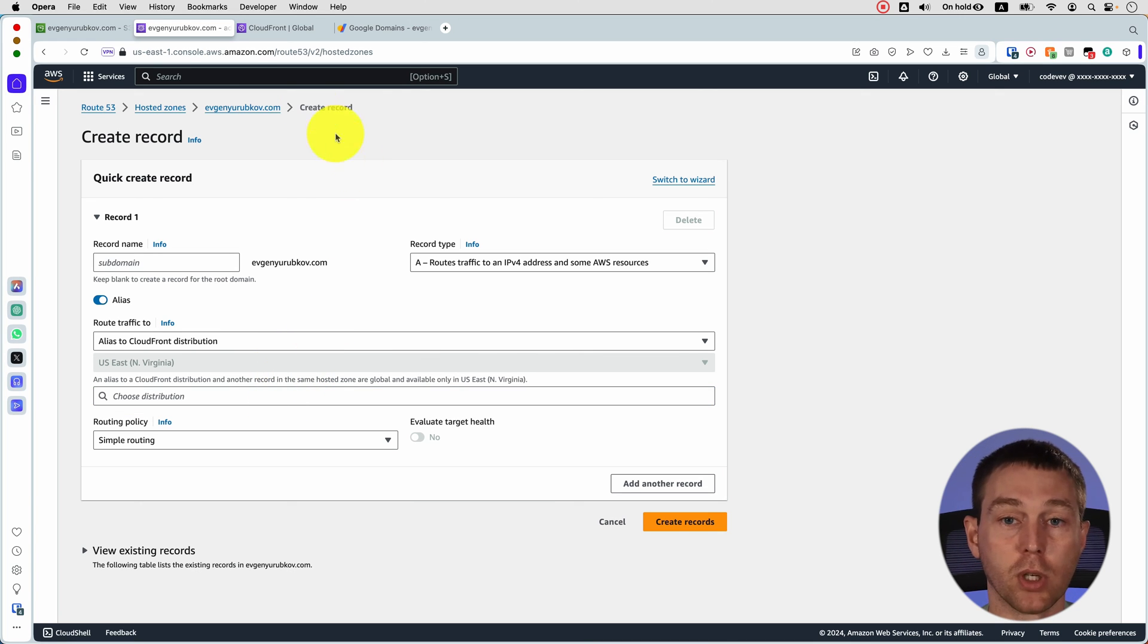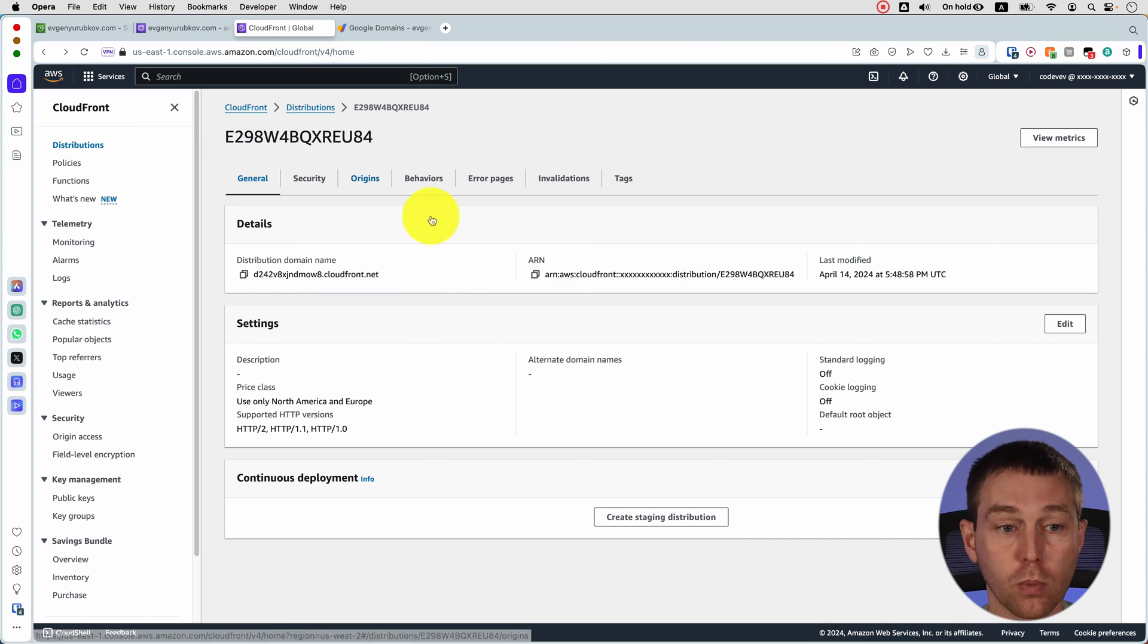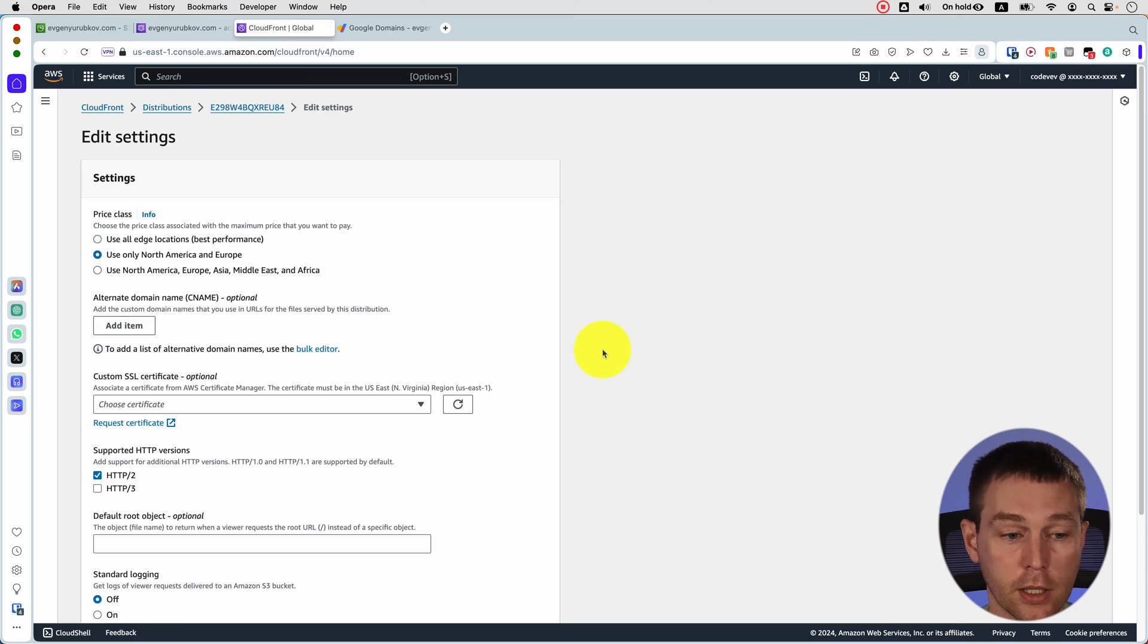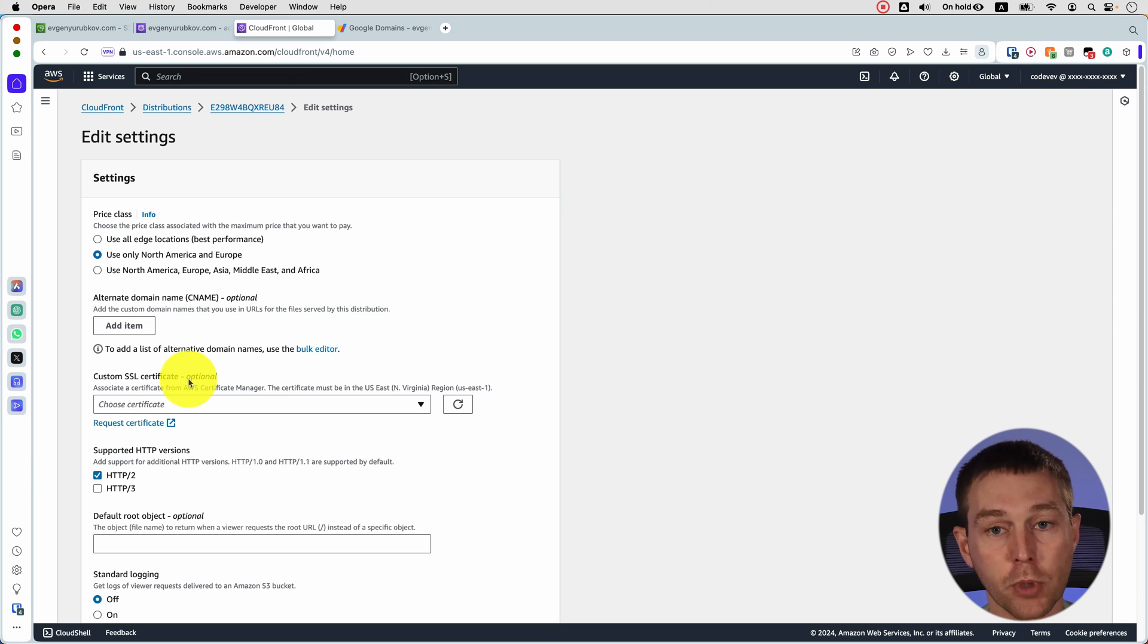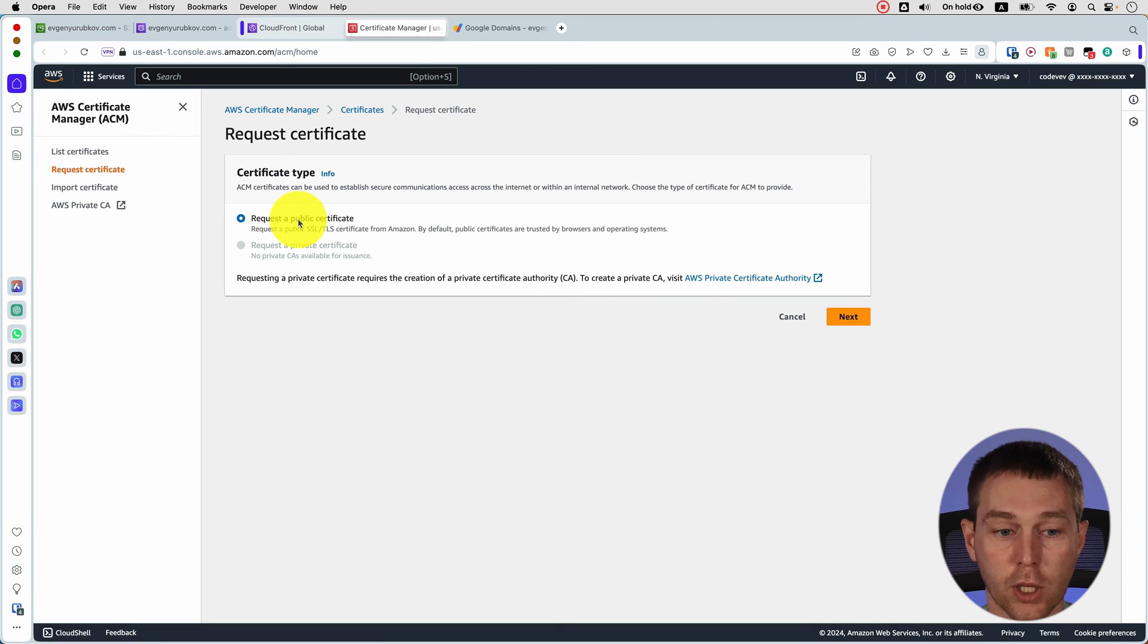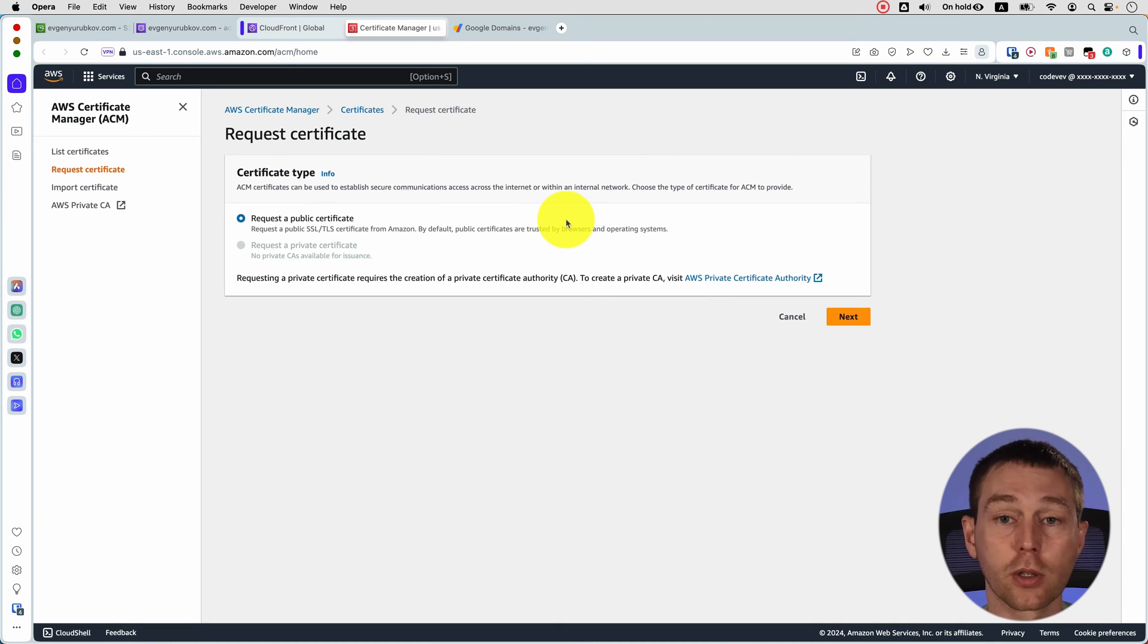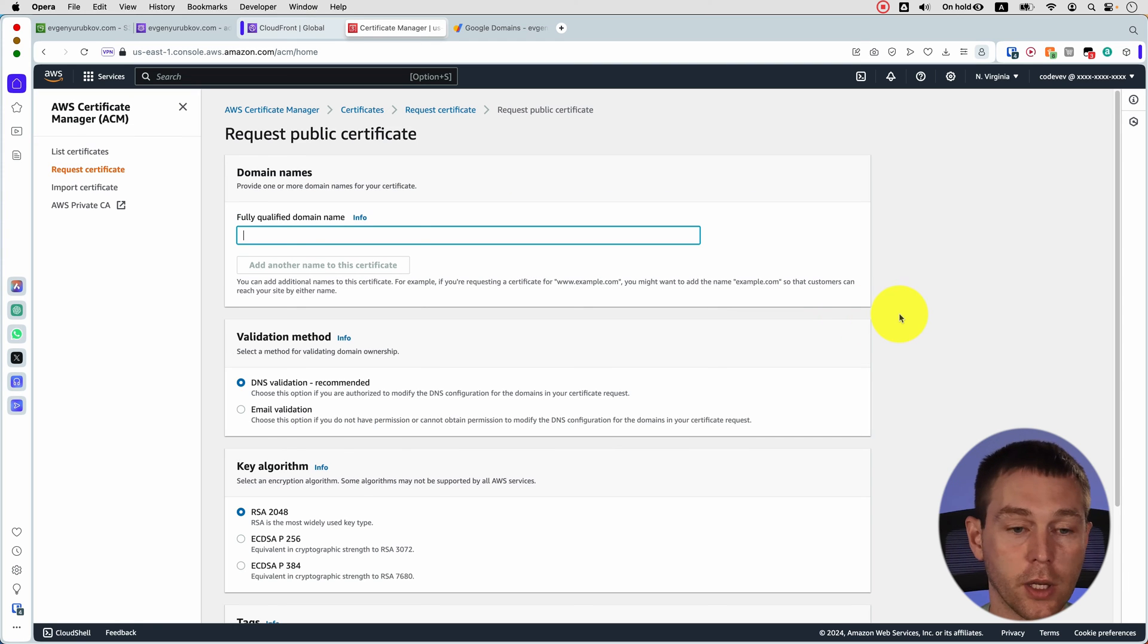That's probably because we did not create a custom SSL/TLS certificate. So here we go back to CloudFront click edit and here where it says custom SSL certificate optional it is actually not optional if you want to use our own domain name. We click request certificate and we can just request a public certificate. You most likely don't want a private certificate for a simple static website because they cost like 600 bucks a month or something like that. So we click next and then fully qualified domain name.